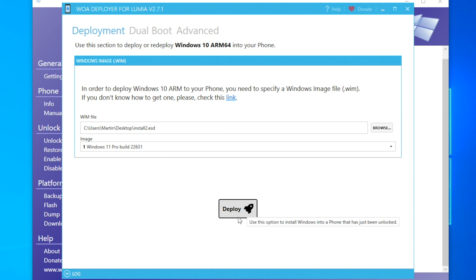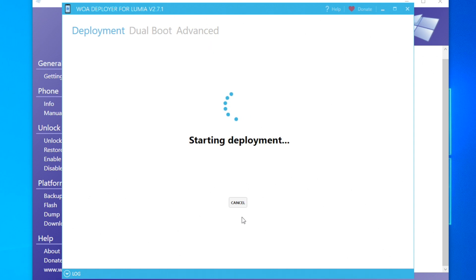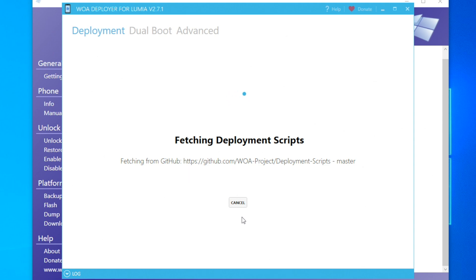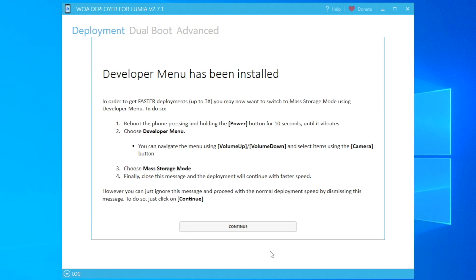Once you're in mass storage mode, we can now click the deploy button. It will take a few minutes to download important resources, then it will install the developer menu on your device. This is very important as it will allow a much faster deployment of Windows 10 or 11 on your Lumia device.